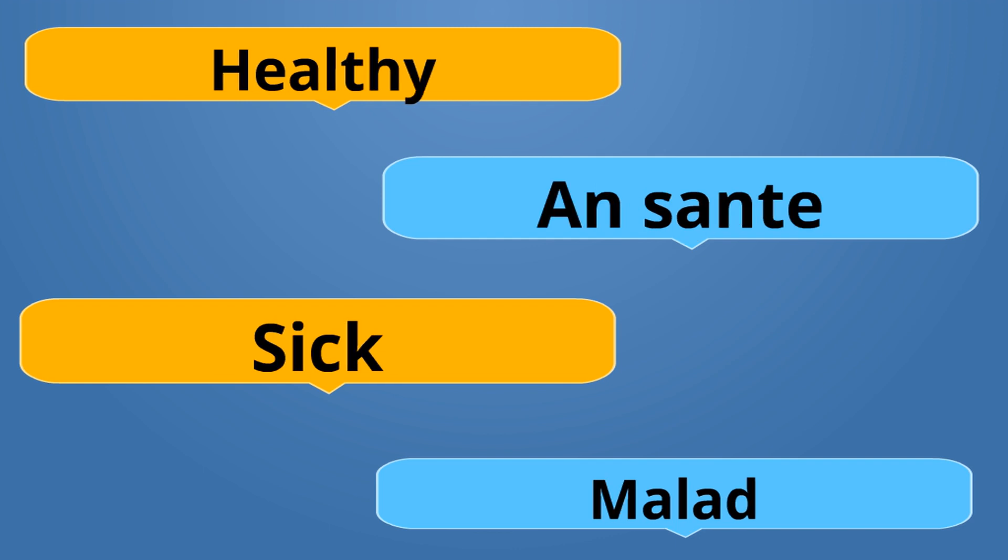Healthy is Ensante, like in good health. Ensante. Sick is Malade. Malade. Ensante is the opposite of Malade.